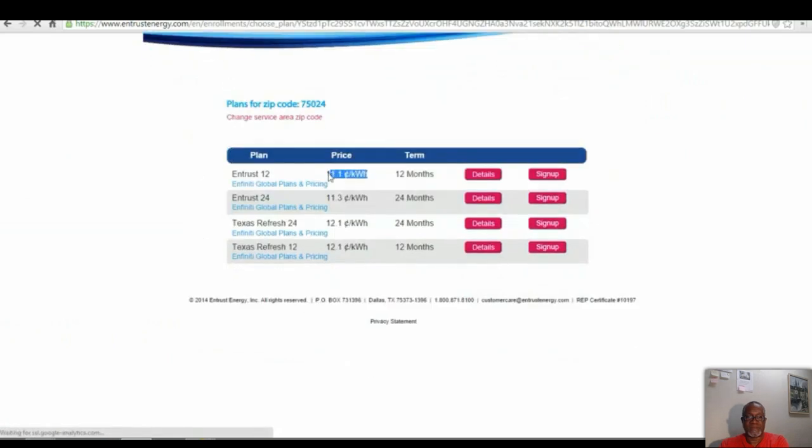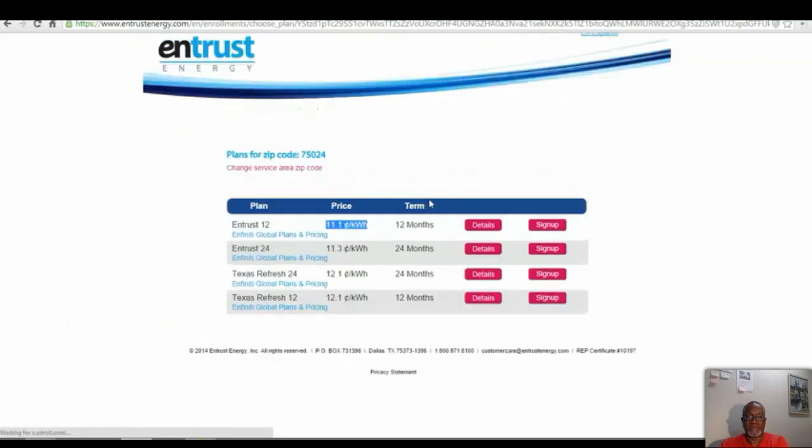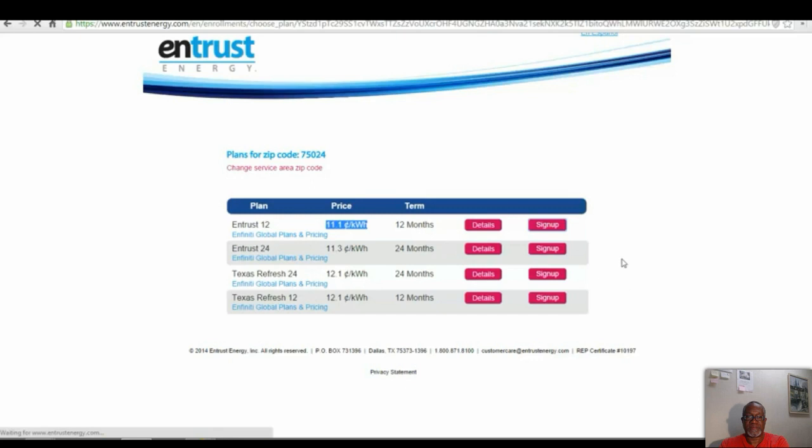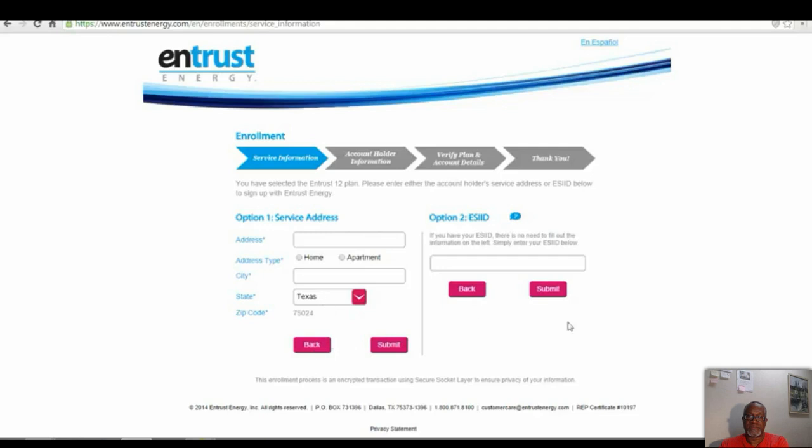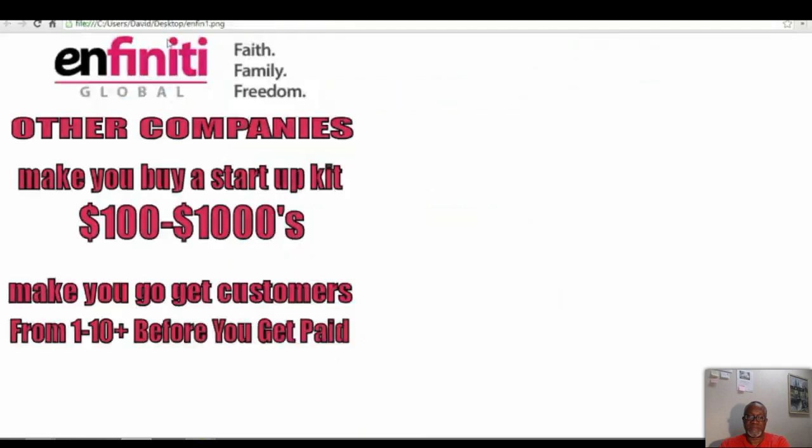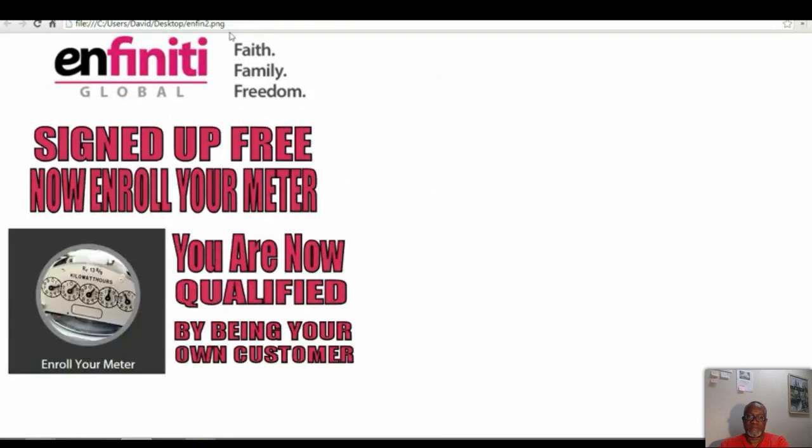And then I can see everything. 11.1 cents, 12 months, 24 months. I can get the details of the plan. I can click on, hey, sign me up. Again, there's no cost to sign up for the service whatsoever. So you got involved in the business for free. You can go switch and get on a product. You're probably going to end up with some savings. And do that. And when you do that, now you're on the product. Now you are qualified to get paid just by becoming your own customer.